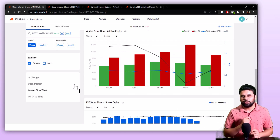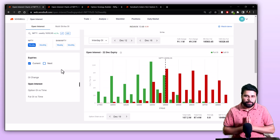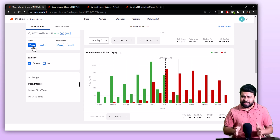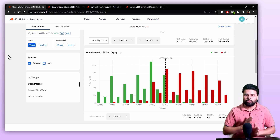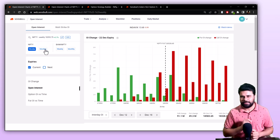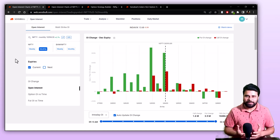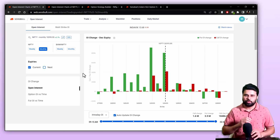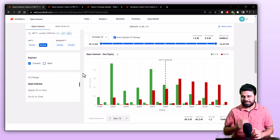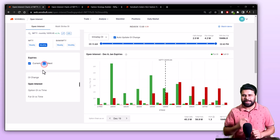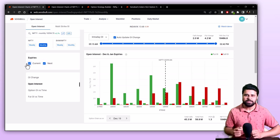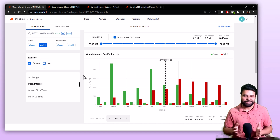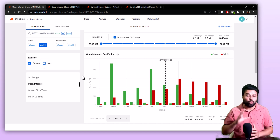You might also have noticed a few more buttons on the left panel. By default, the open interest page shows you the OI data for the current week. In the case of indices, you can change it to monthly using these toggles here. Also by default, the open interest view shows data for the current expiry only. By using these checkboxes, you can choose to use data from both expiries or view data from the current or the next expiry. This concludes all the features available on the open interest page.